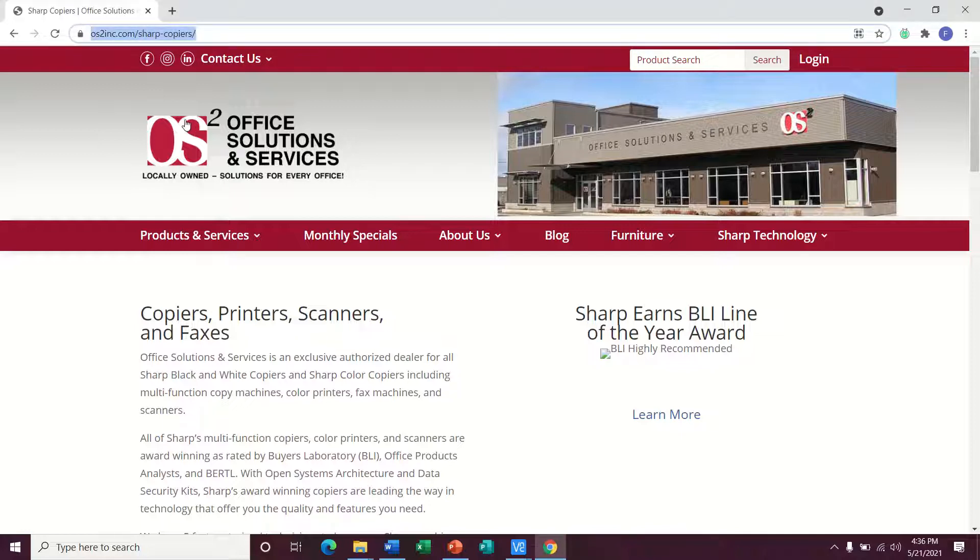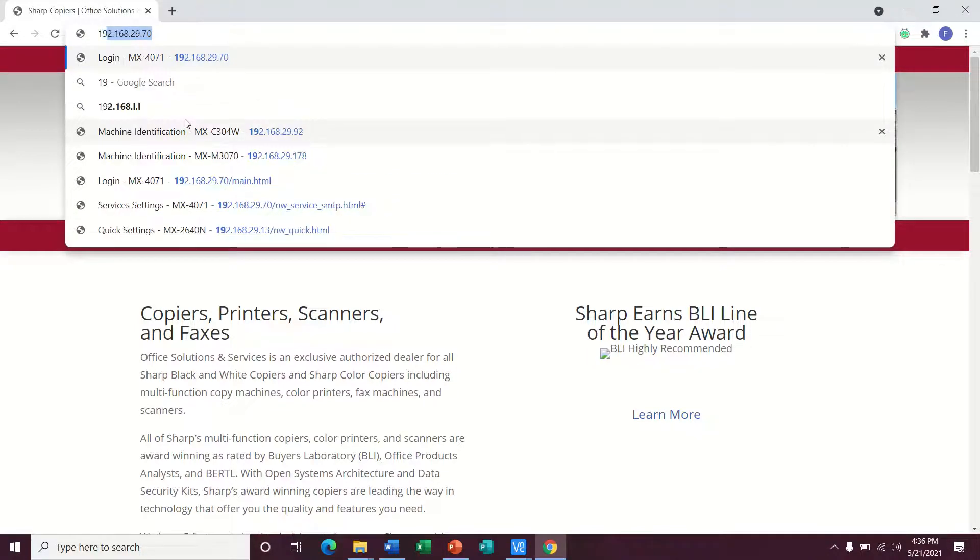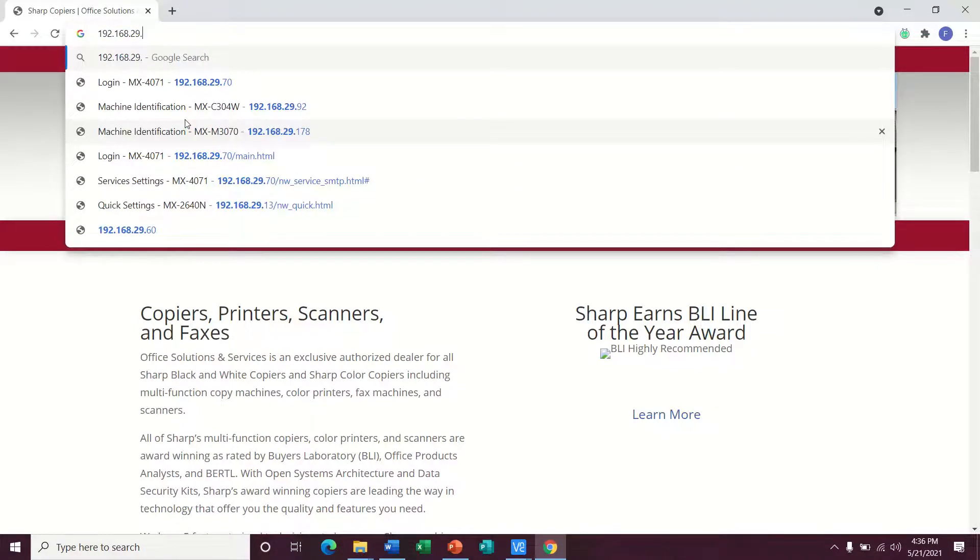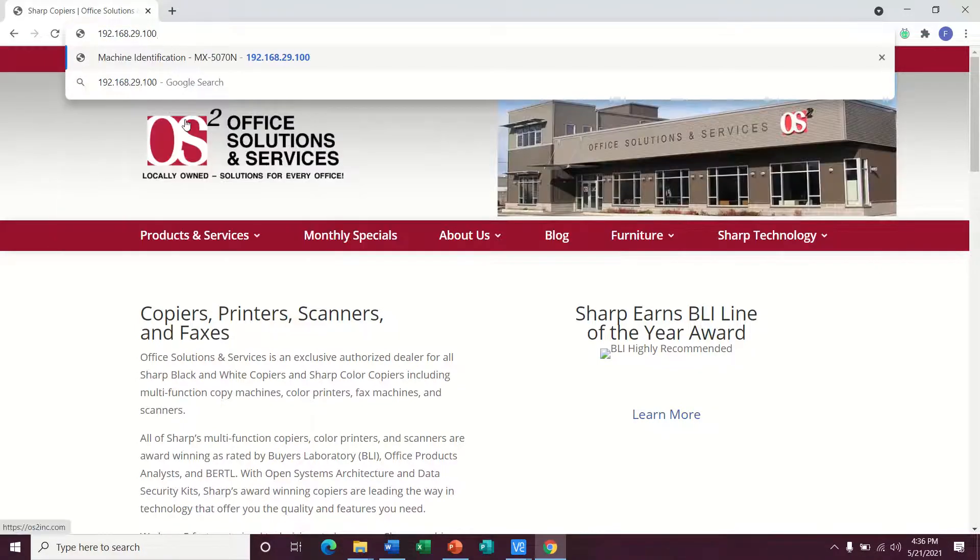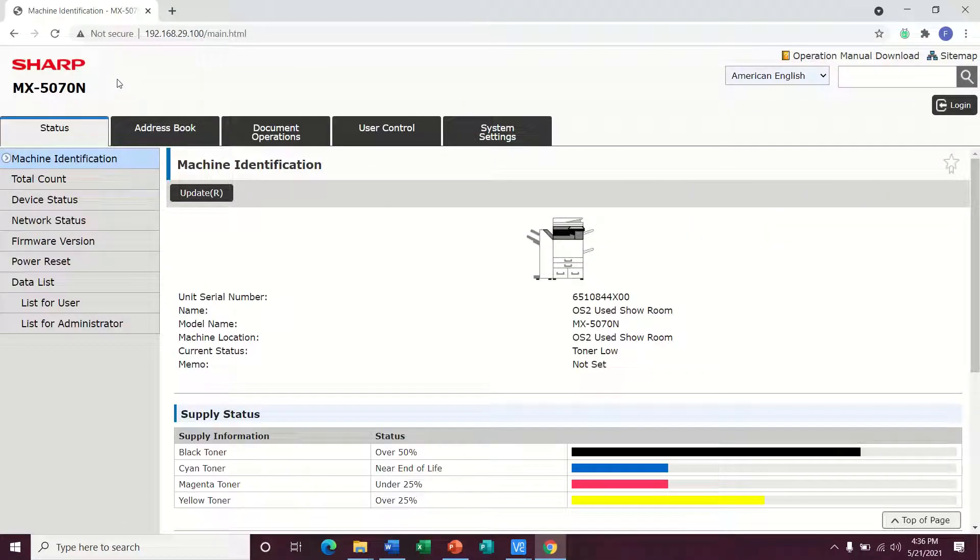So at the address link right here at the top, you're just going to type in whatever your IP address is. This is ours and here's the copier that I want to edit.